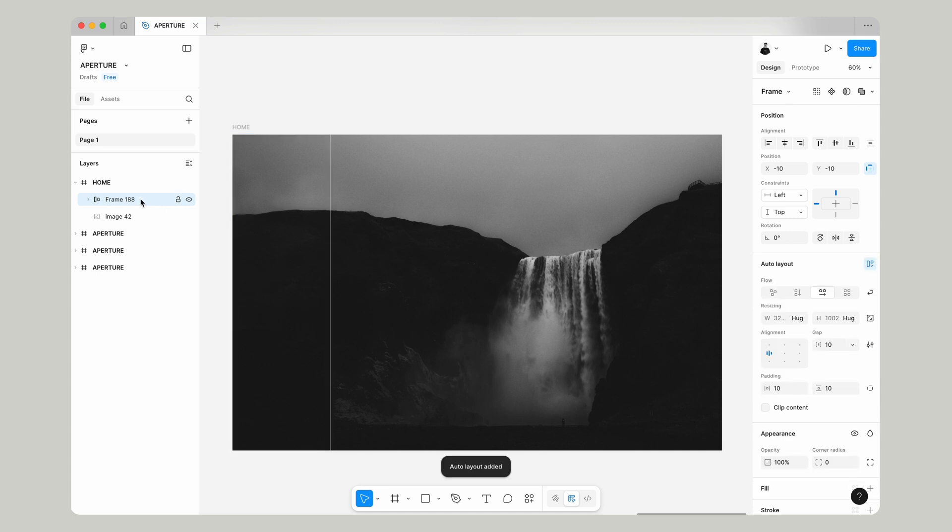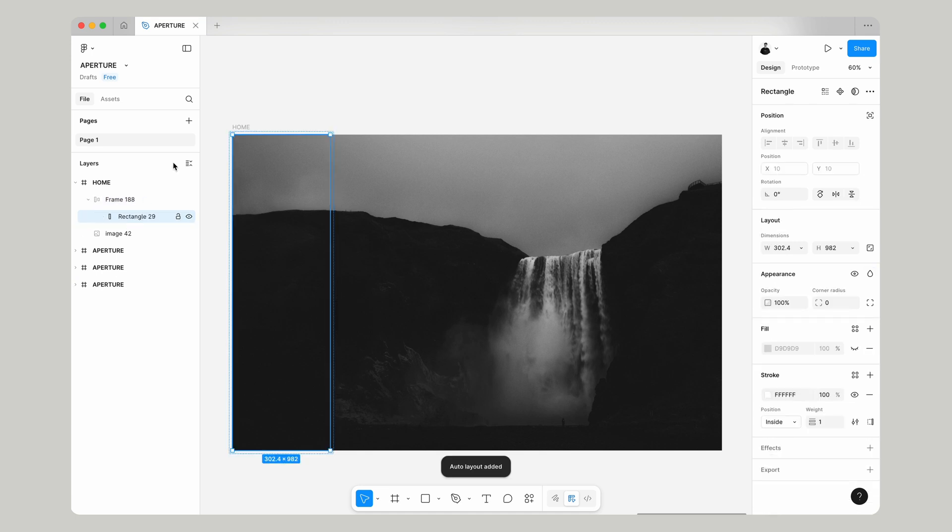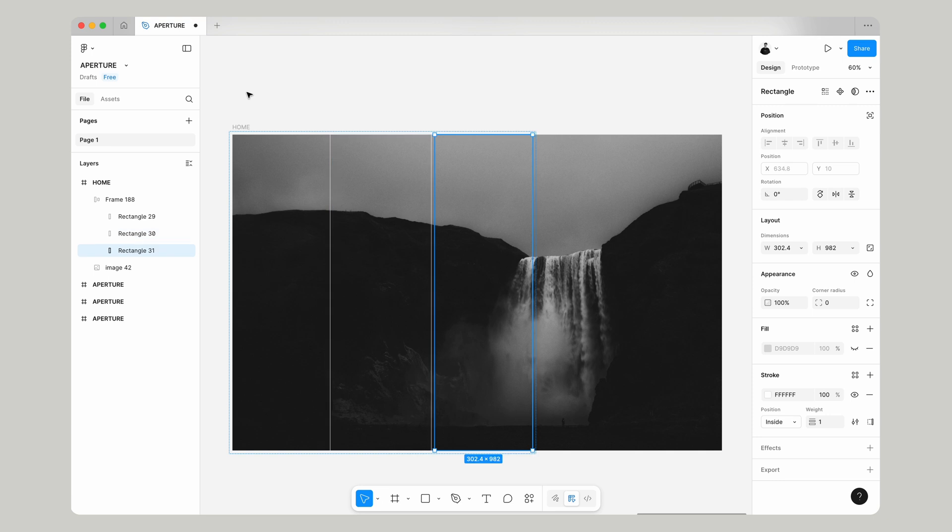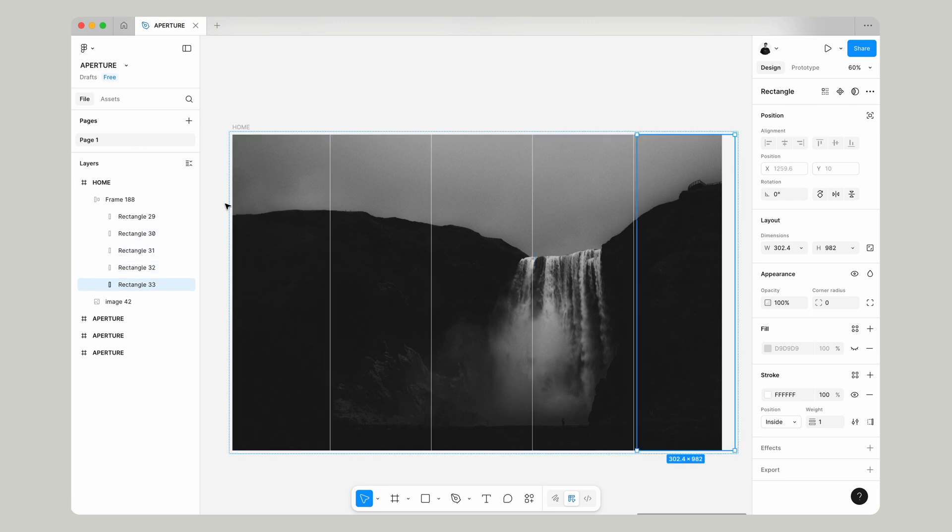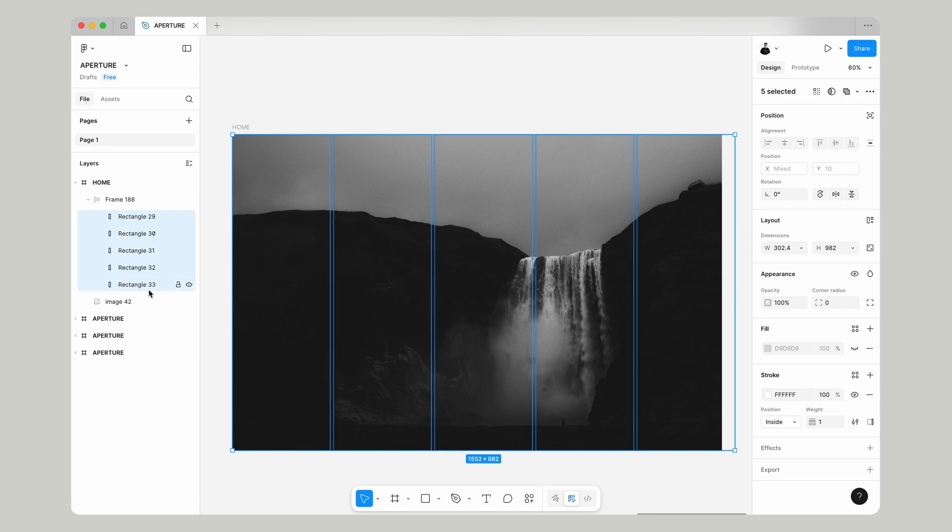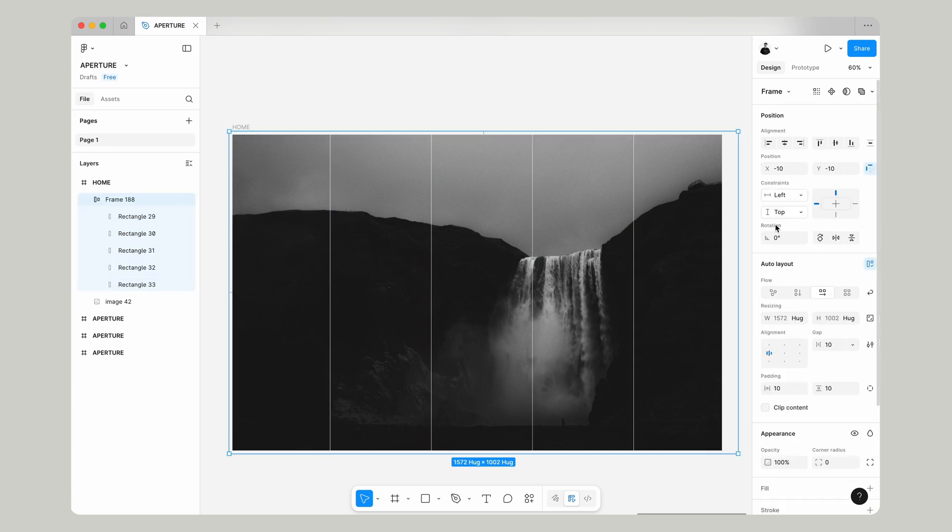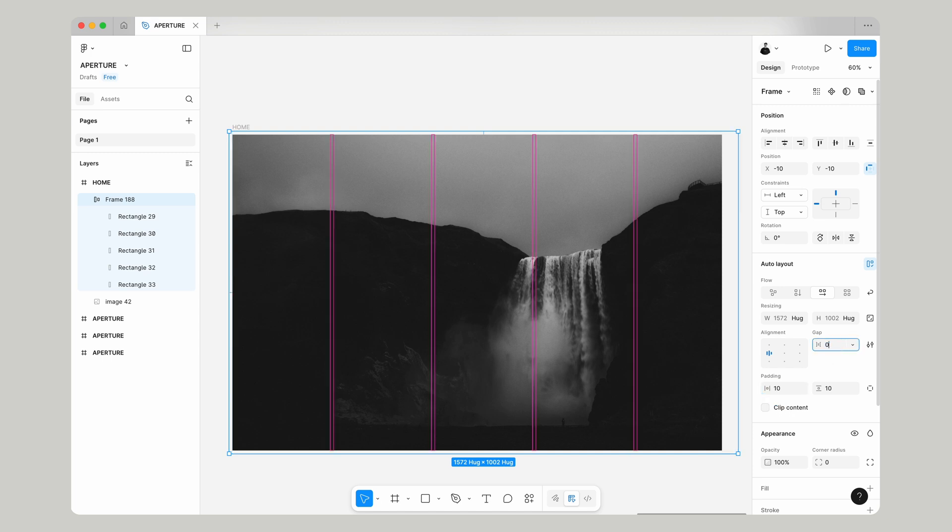Now let's press shift and A and we'll make that auto layout. Now we can duplicate our rectangle five times across. Now I just use command and D to duplicate it out.